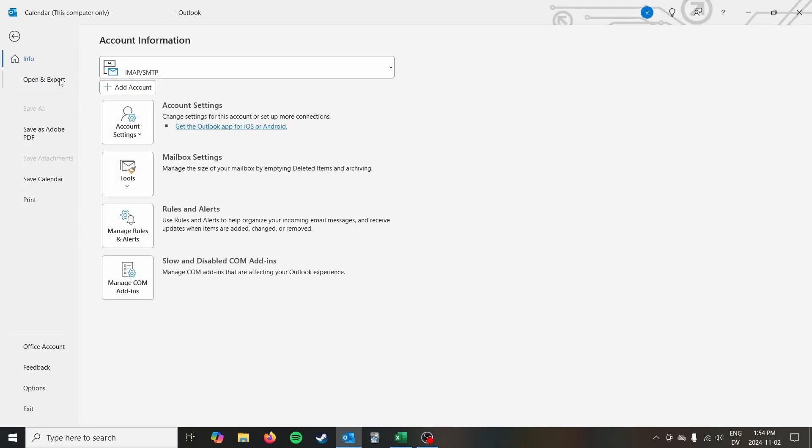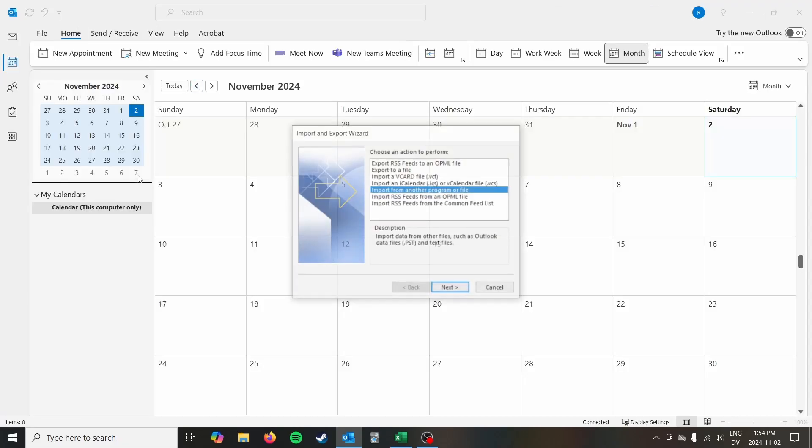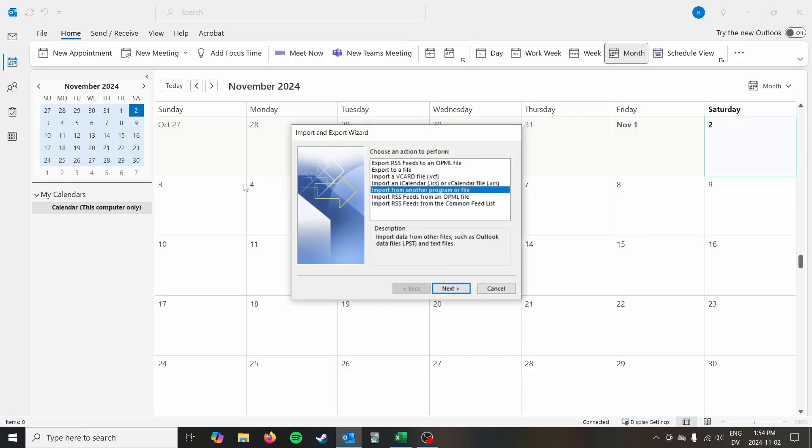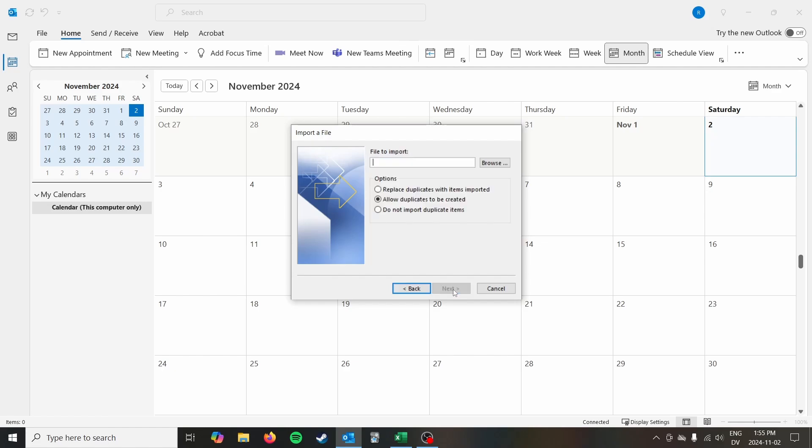And so what you can go ahead and do, go to file, go to open and export, and then go to import export. And what you're going to do is you're going to import from another program or file. Go to next. You are going to import from a comma separated values file. Click next.